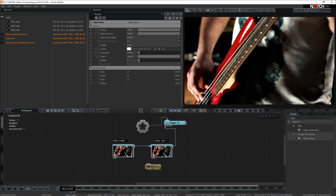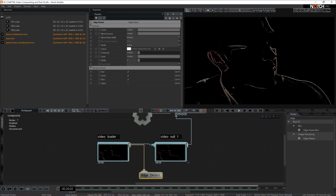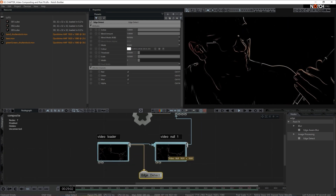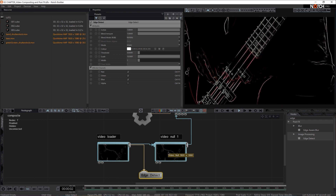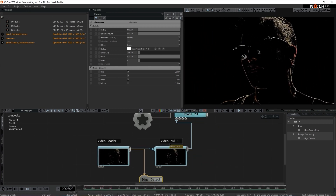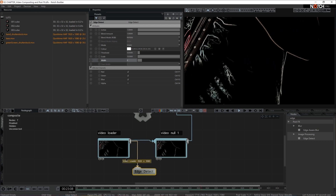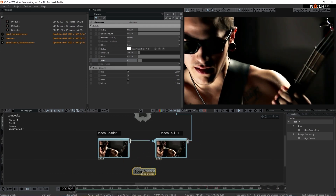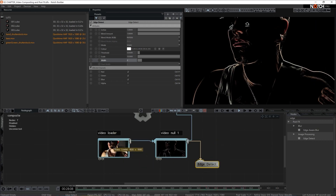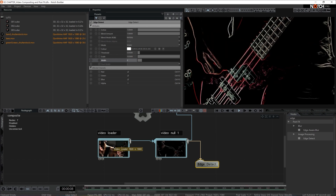Notice what happens if I connect edge detect to the video loader — all of a sudden this edge detect is inherited by the video null and then output to the image2d. But look what happens if I connect this edge detect to the video null instead — all of a sudden our video loader is actually intact, it's clean.